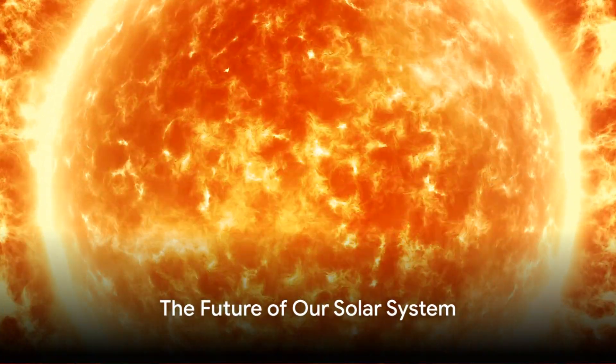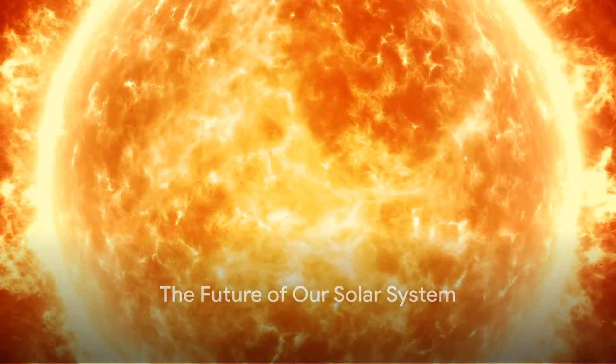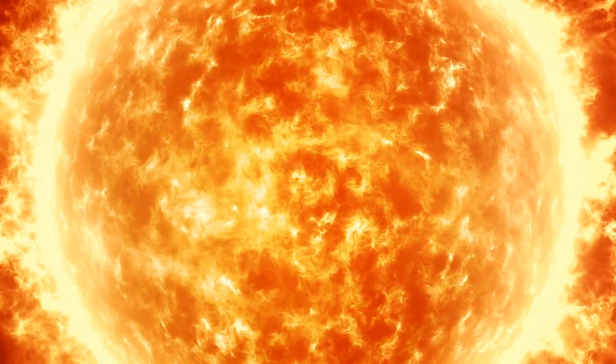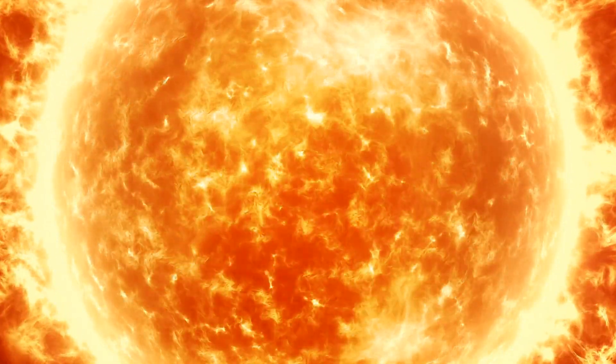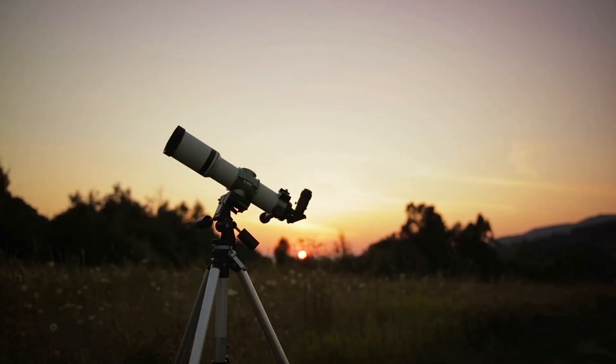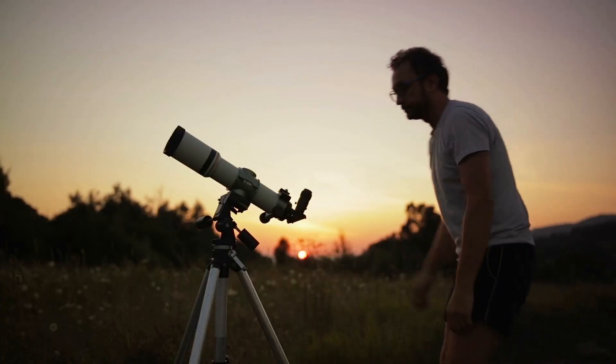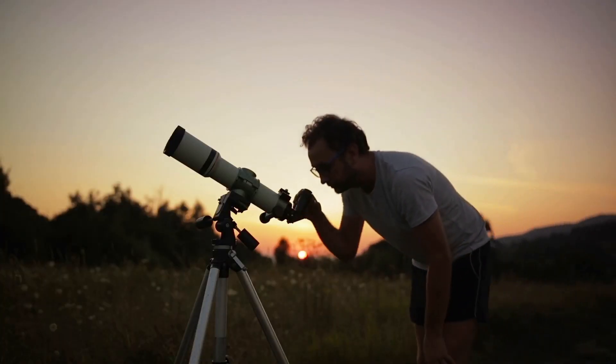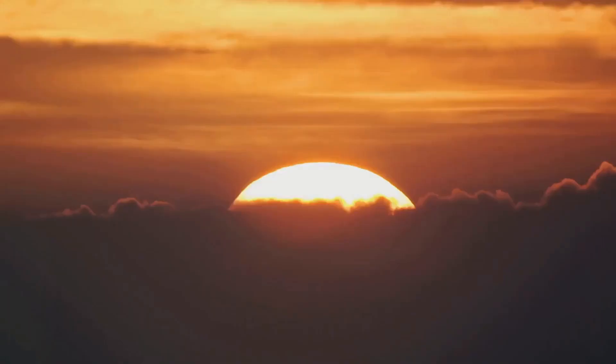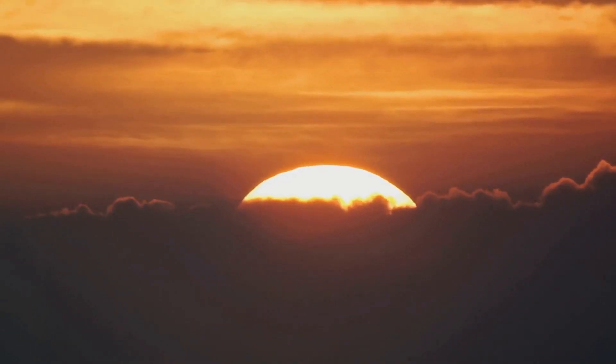In summary, our Sun, like all stars, has a finite lifespan. It will eventually run out of fuel and transform into a red giant, threatening life as we know it on Earth. However, scientists are already exploring potential solutions to save our planet or find a new home among the stars.